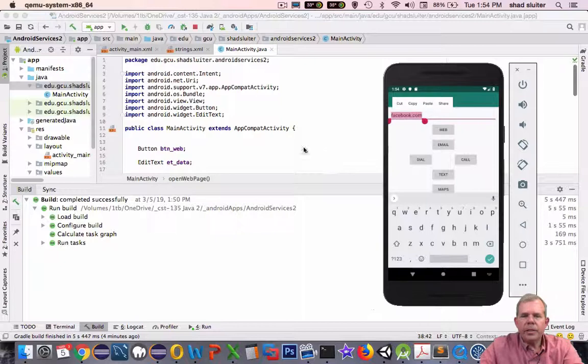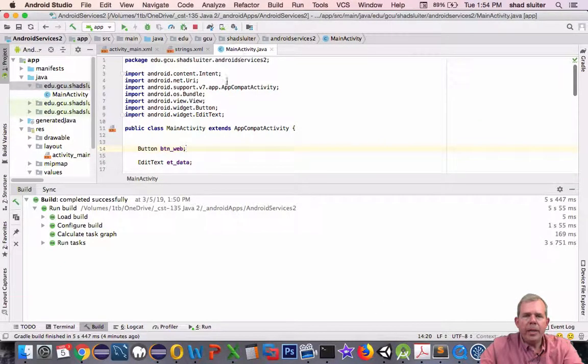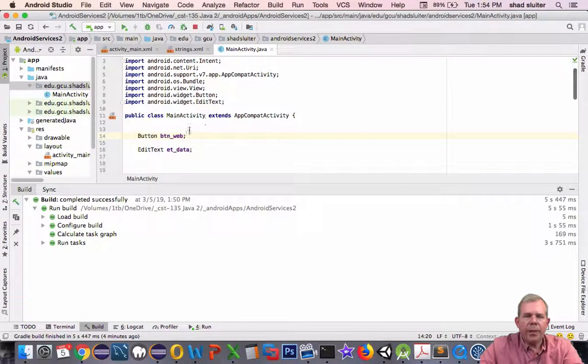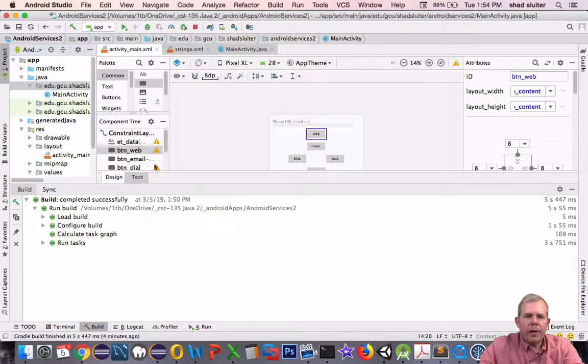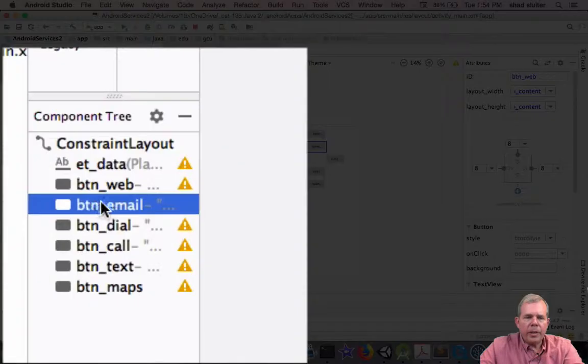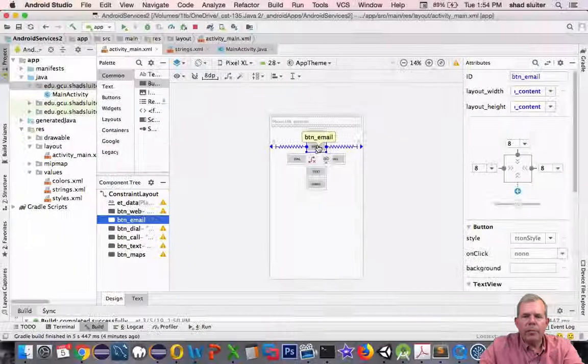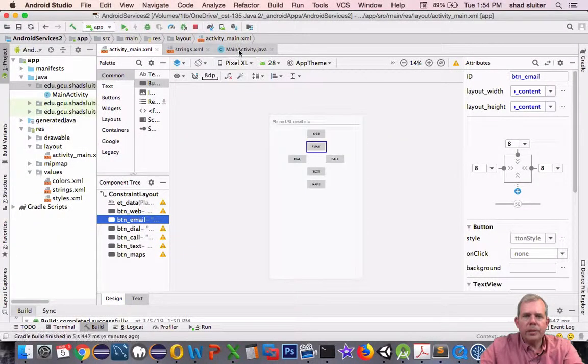So let's get started here with our code. I'm in mainactivity.java. I just want to review the buttons that are on my form here. You can see I have a button underscore email object in my layout. That's the button that I want to reference.